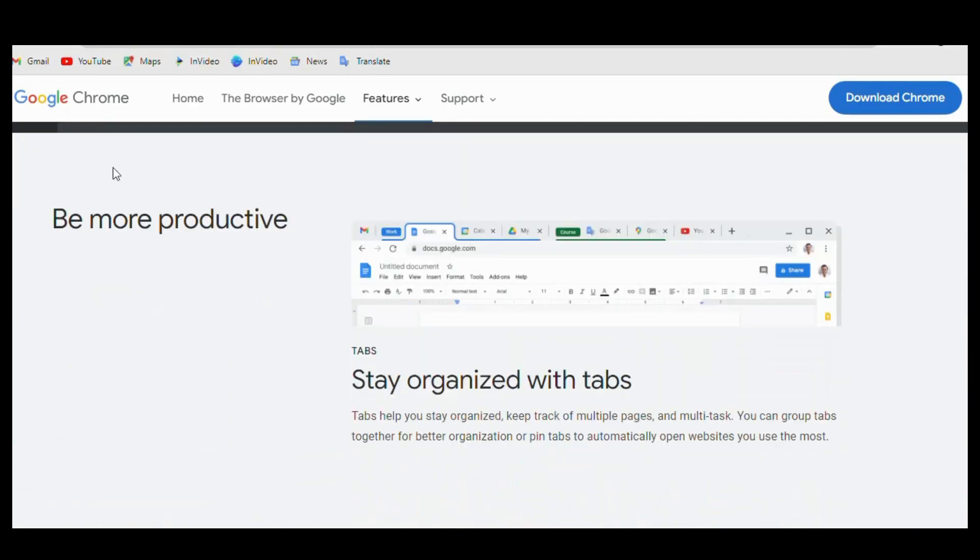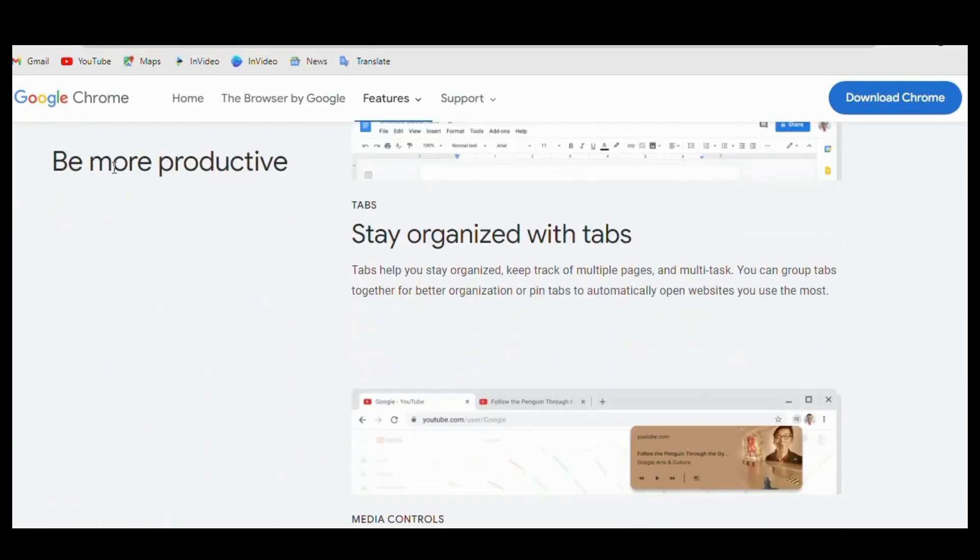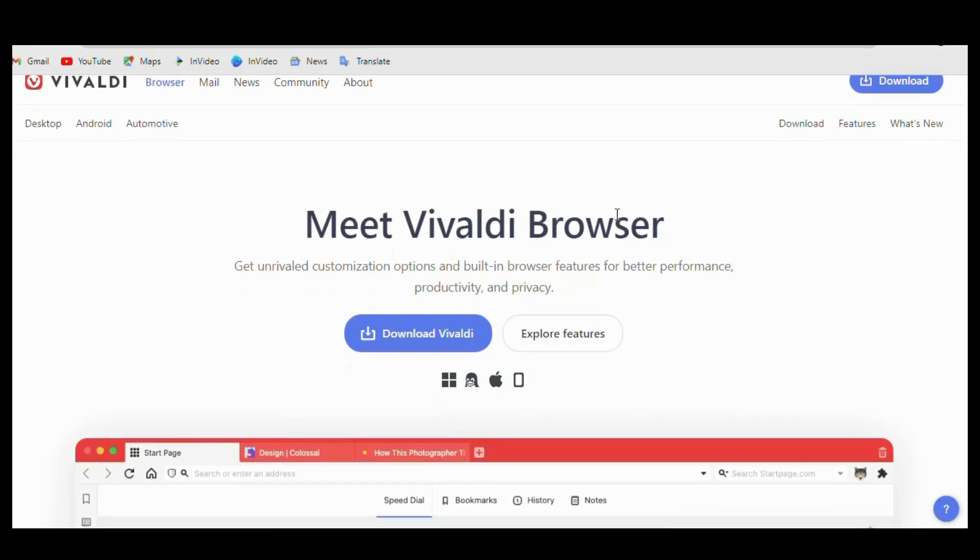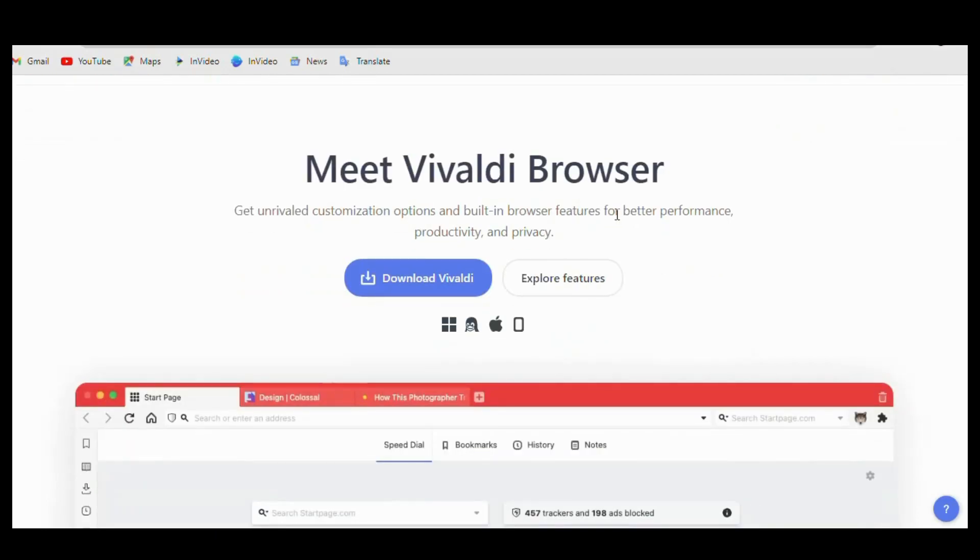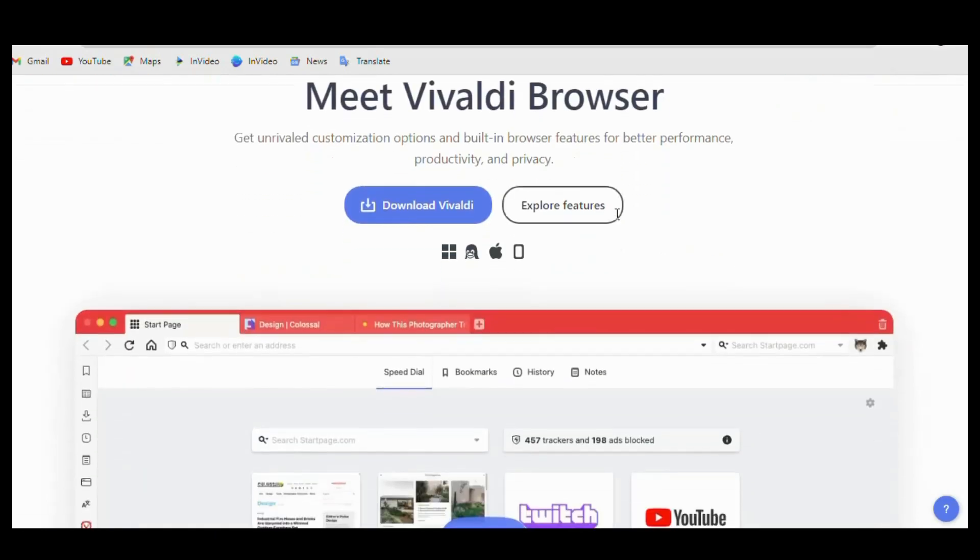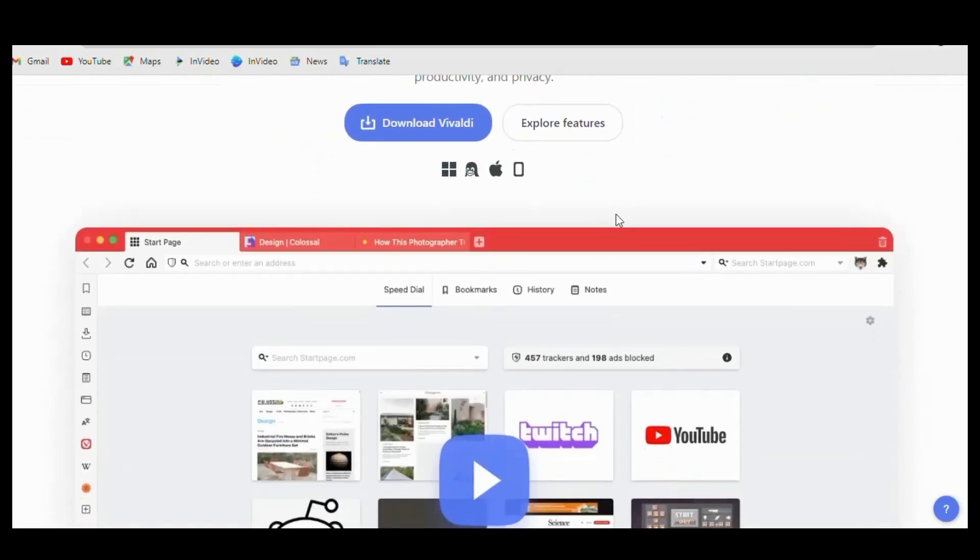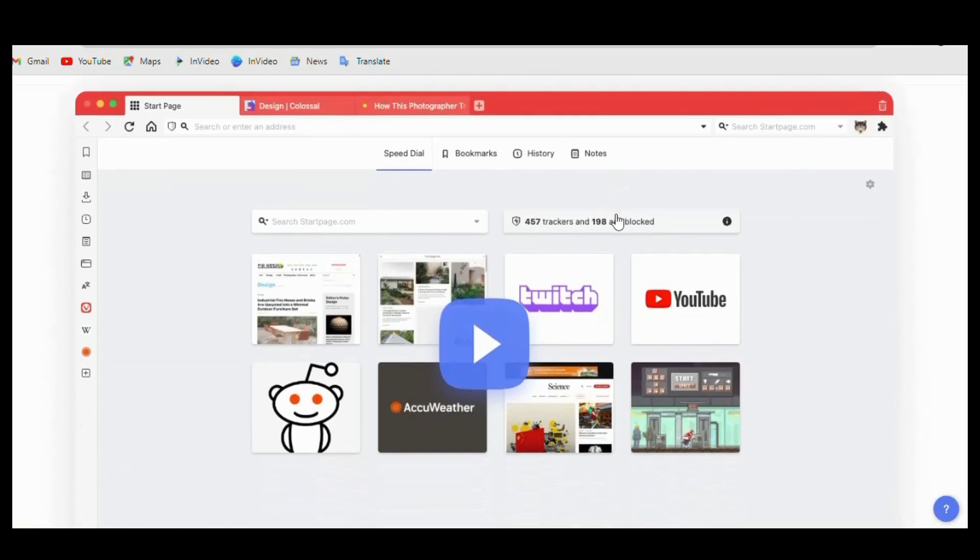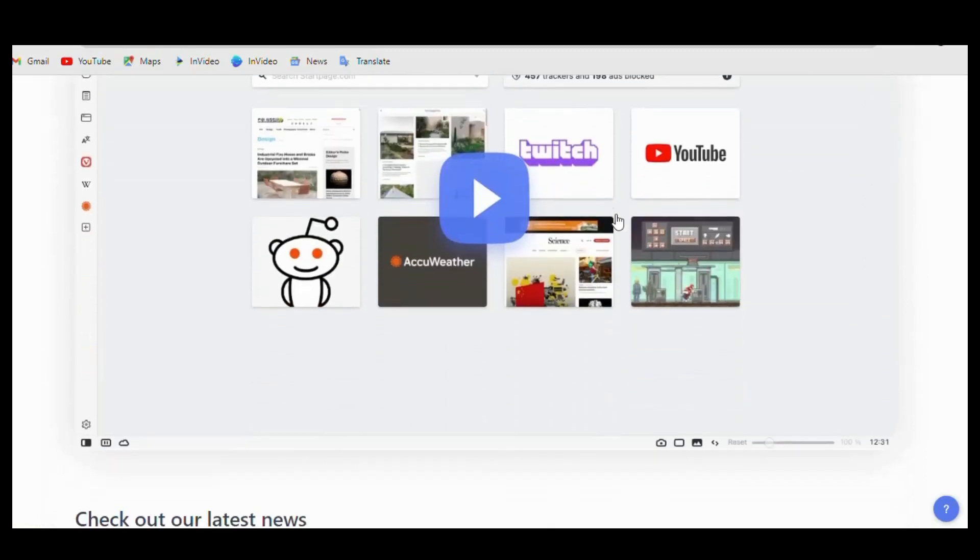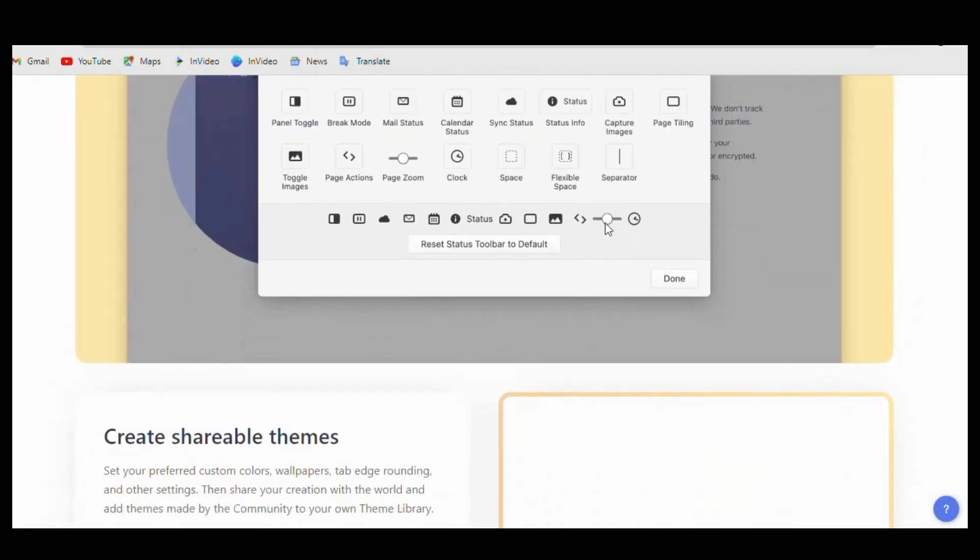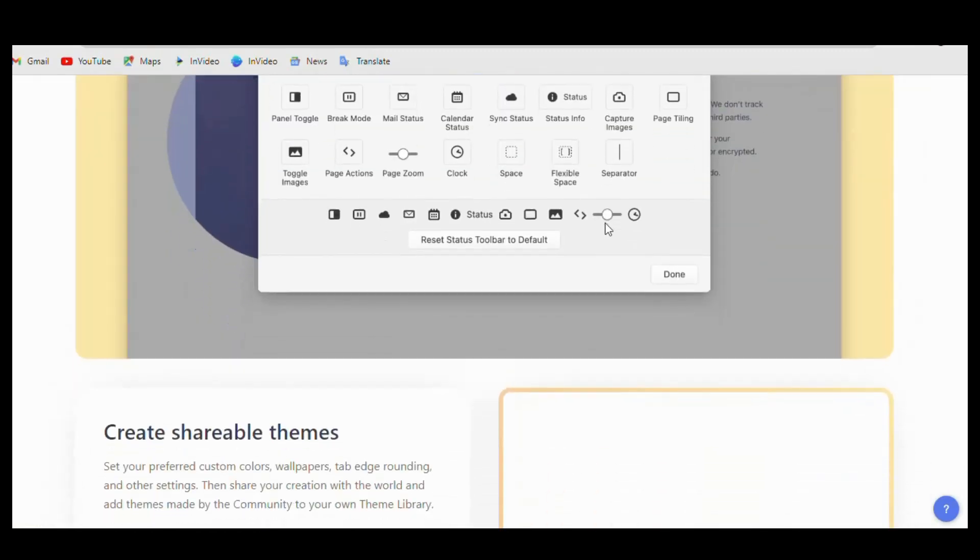Our next browser we are going to talk about is Vivaldi. Vivaldi, on the other hand, is a newer browser that's geared towards power users who want more control over their browsing experience. It offers a wide range of customization options, including the ability to create custom keyboard shortcuts, adjust the look and feel of the browser, and more.